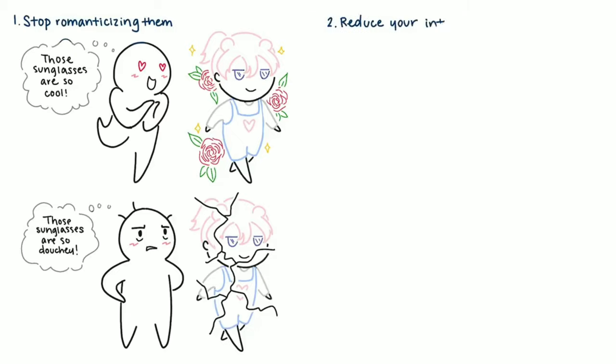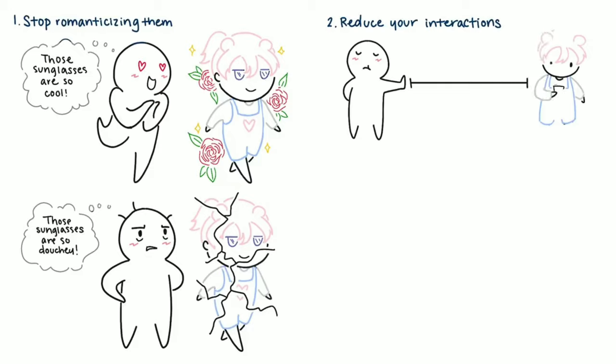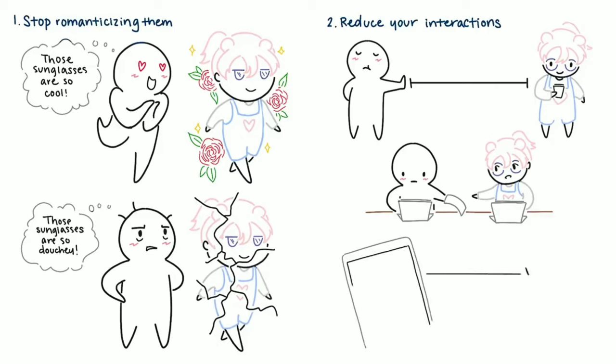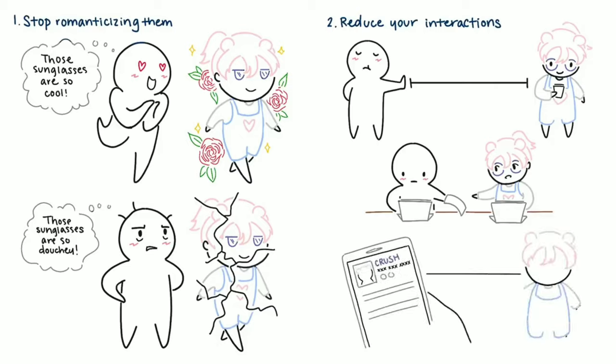2. Reduce your interactions. Physical distance is key. And I know that might seem impossible if you share classes together or work in the same environment, but when there's a will, there's a way. Don't talk to them unless it's absolutely necessary. If it makes you feel better, you can also block them from social media and delete their phone number. Psychologists recommend cutting all connections, especially if your crush was toxic.